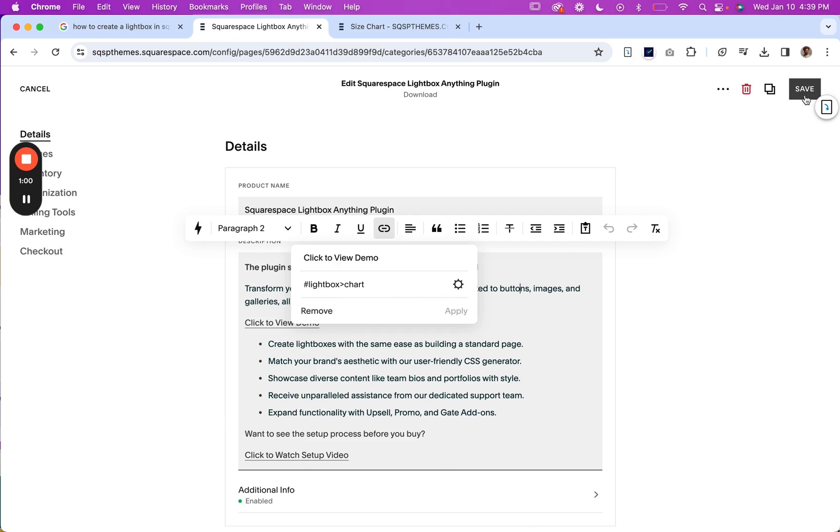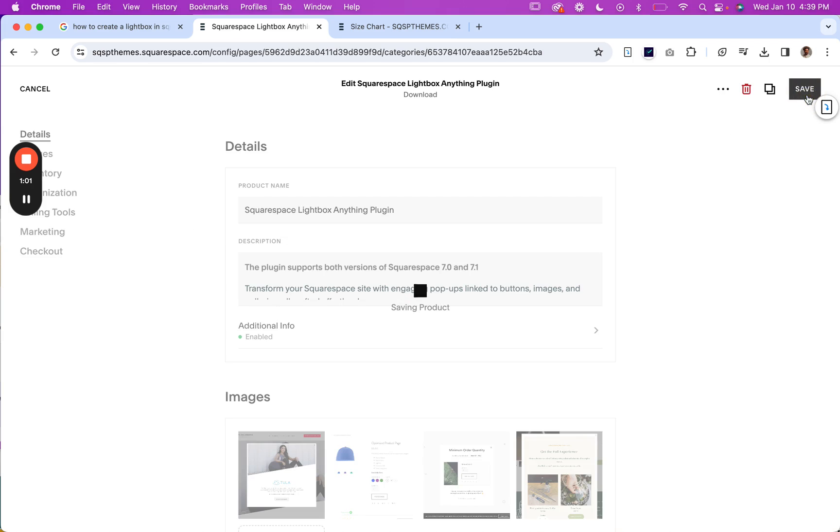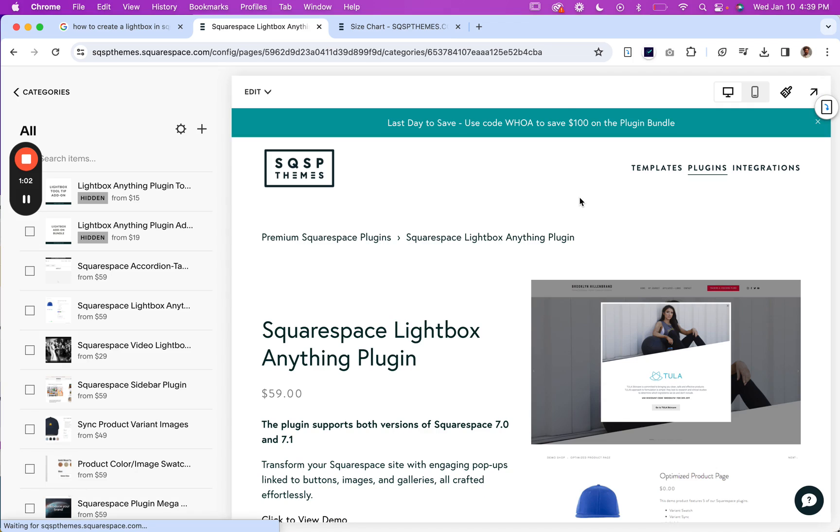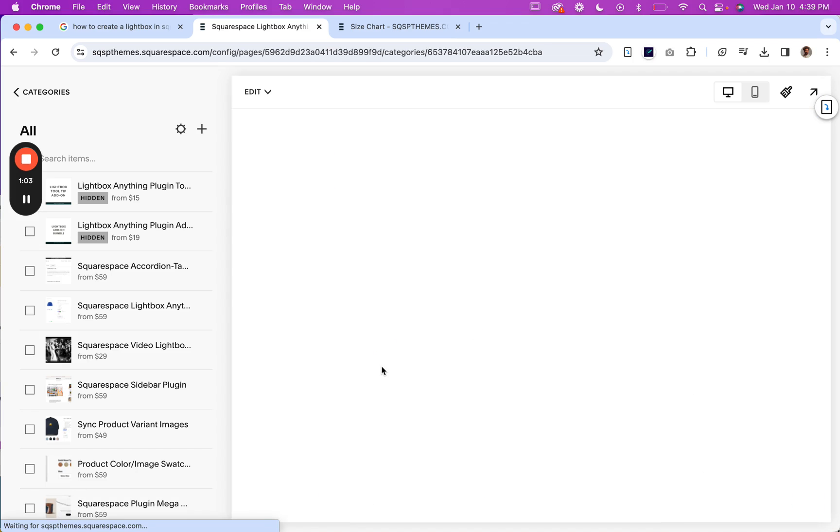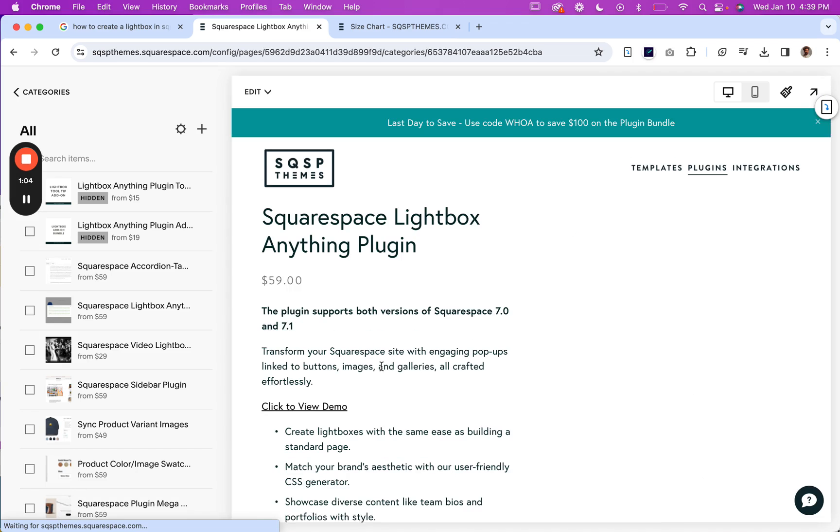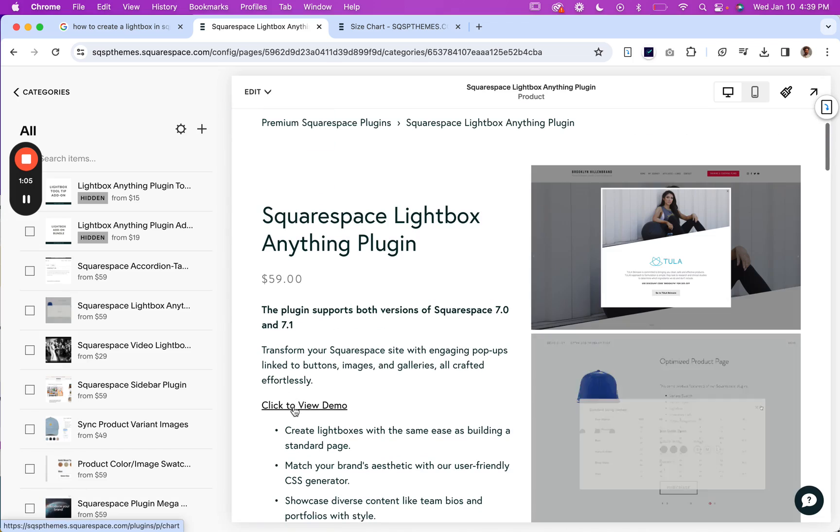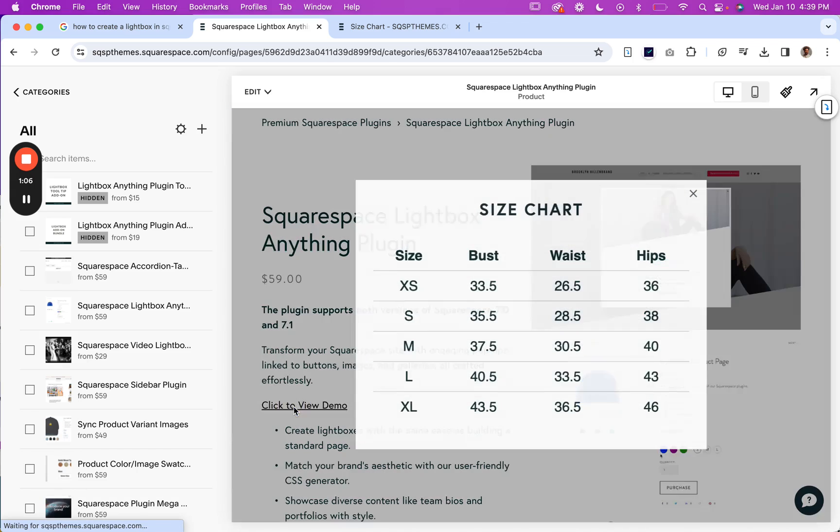So I can hit save. And if I click on that link, there's my size chart.